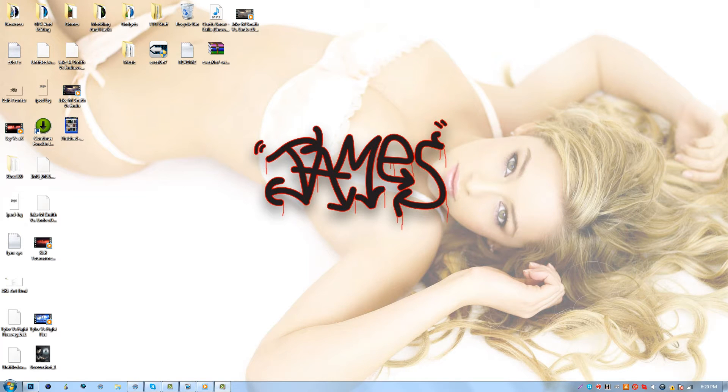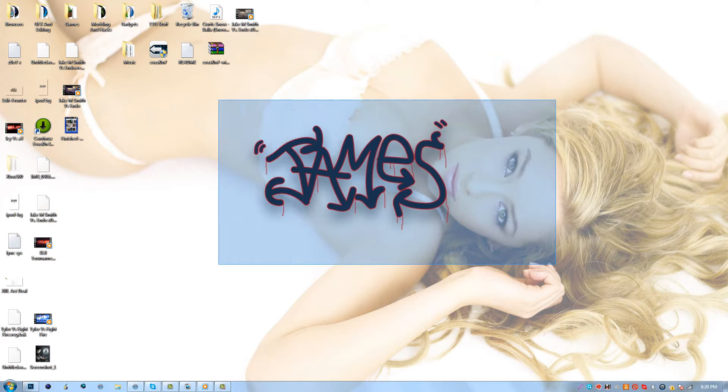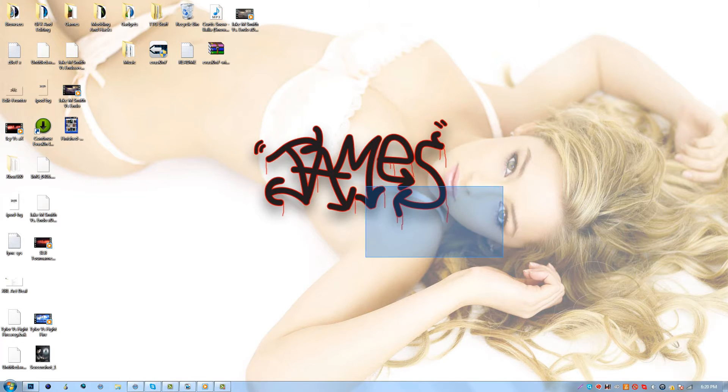What is up guys, James here, or ZscrapYourQS, whatever you know me as. But today I wanted to do a tutorial for you guys since I haven't uploaded any editing tutorials in such a long time and I've been getting a lot of requests for this.